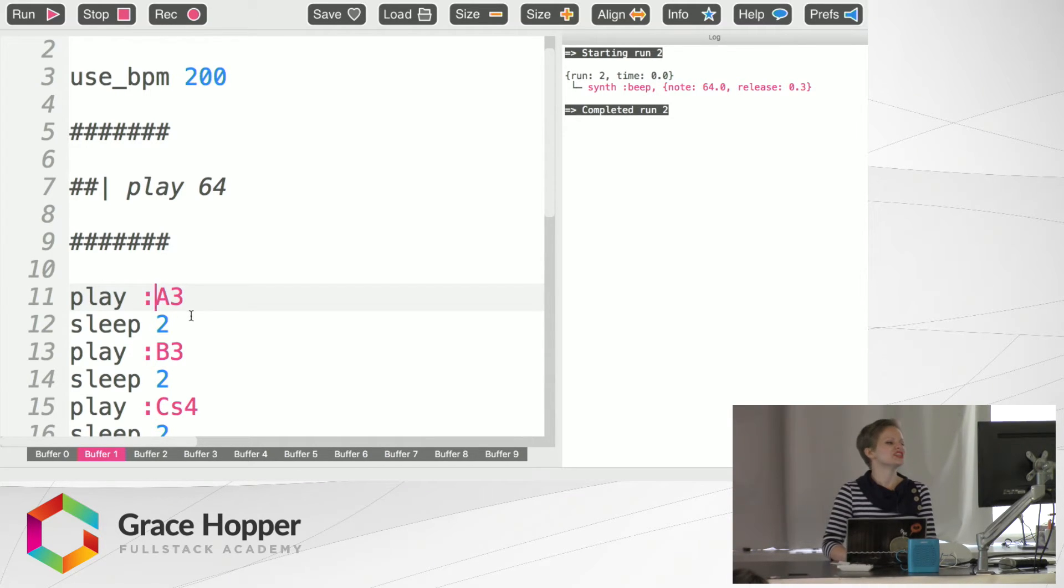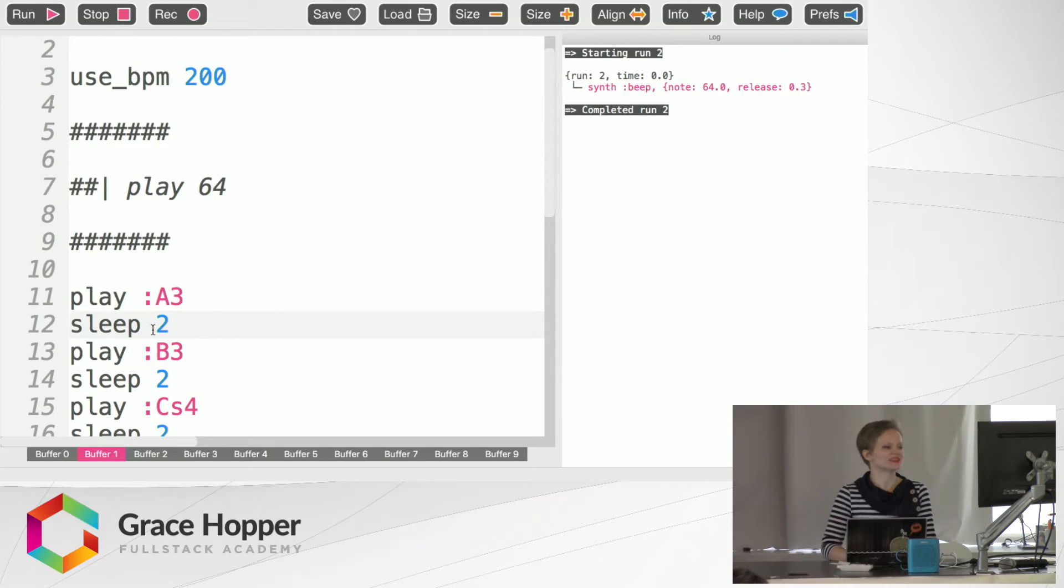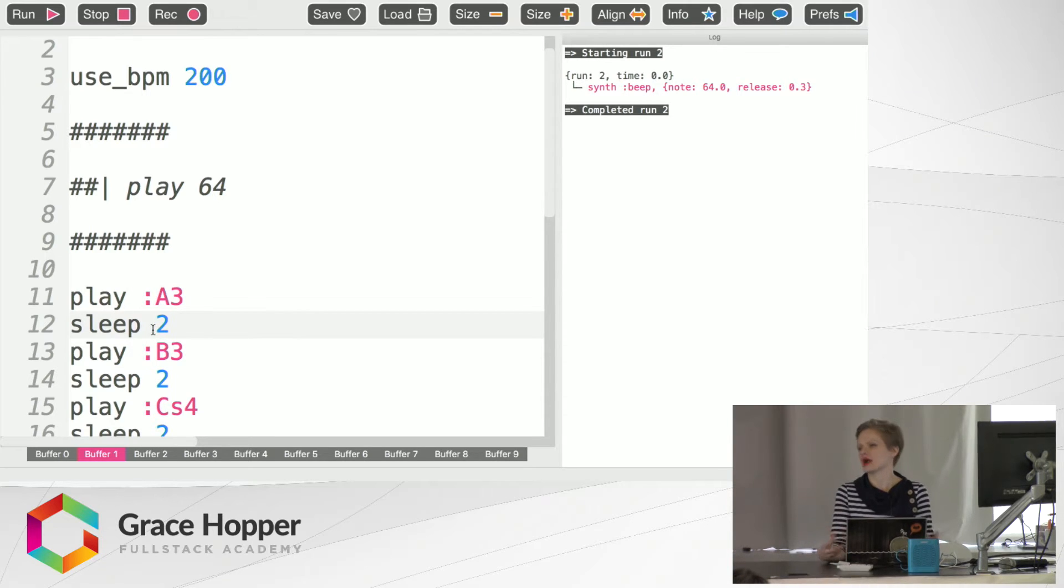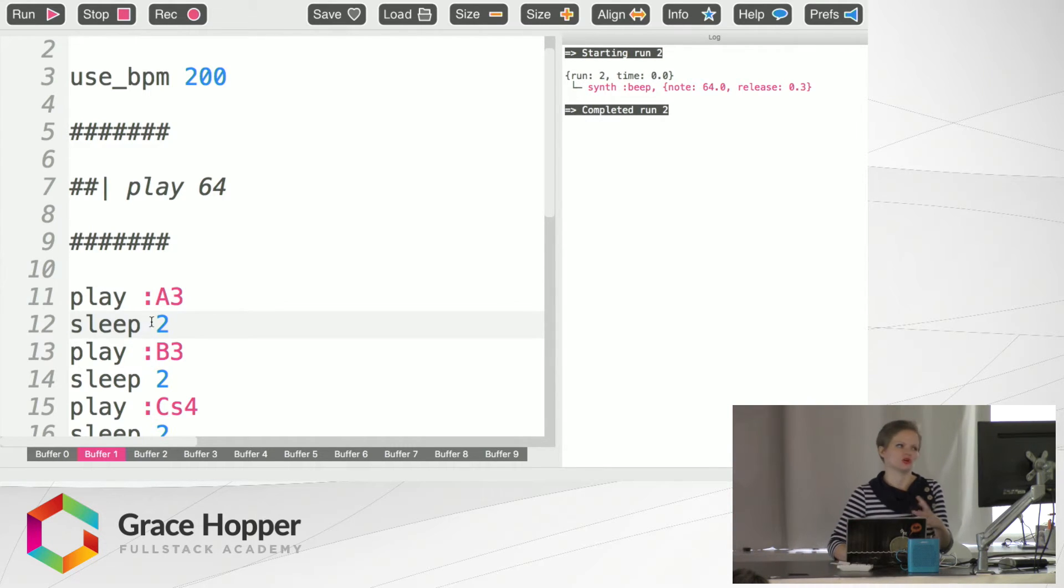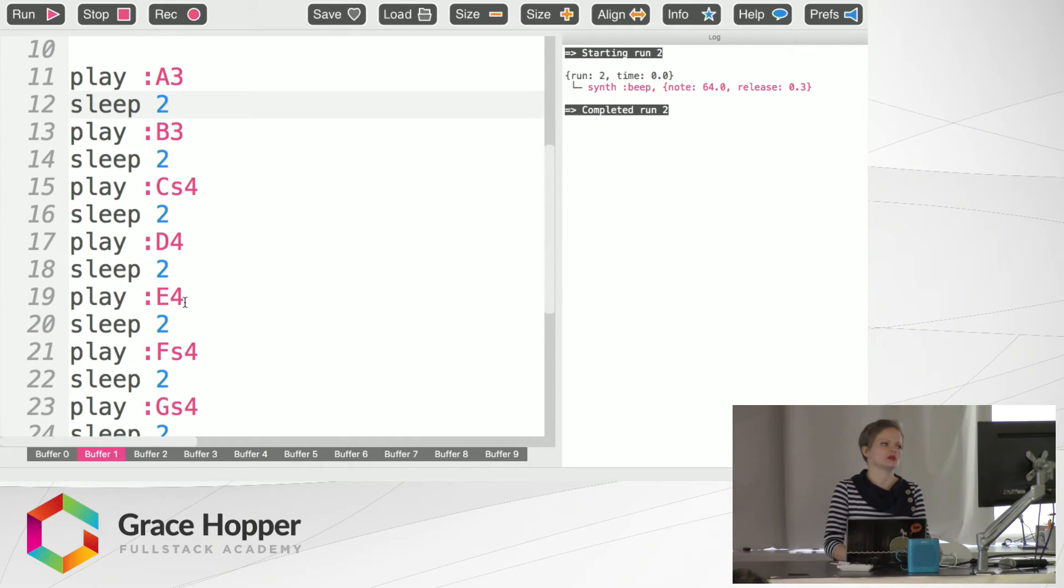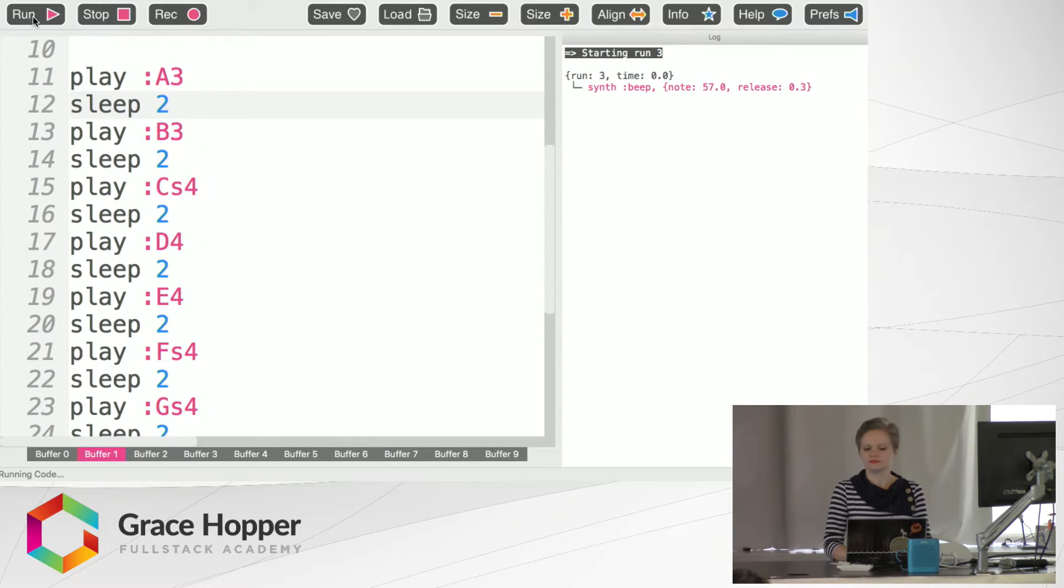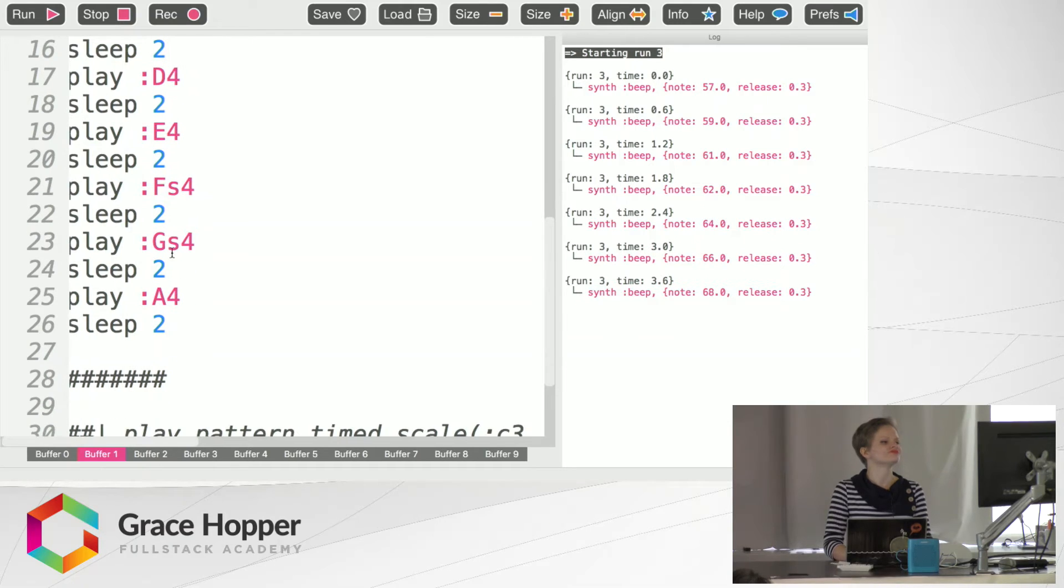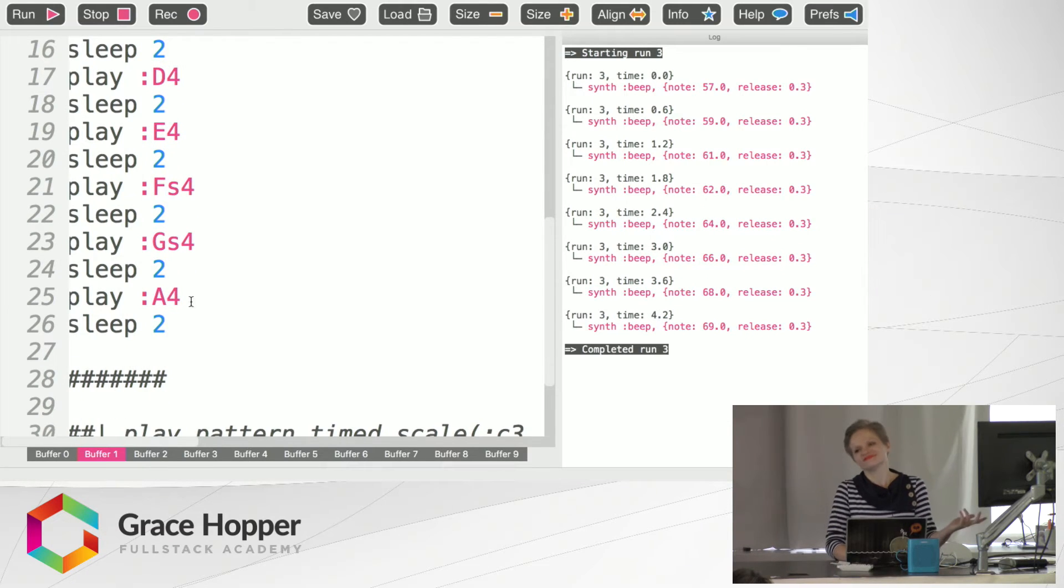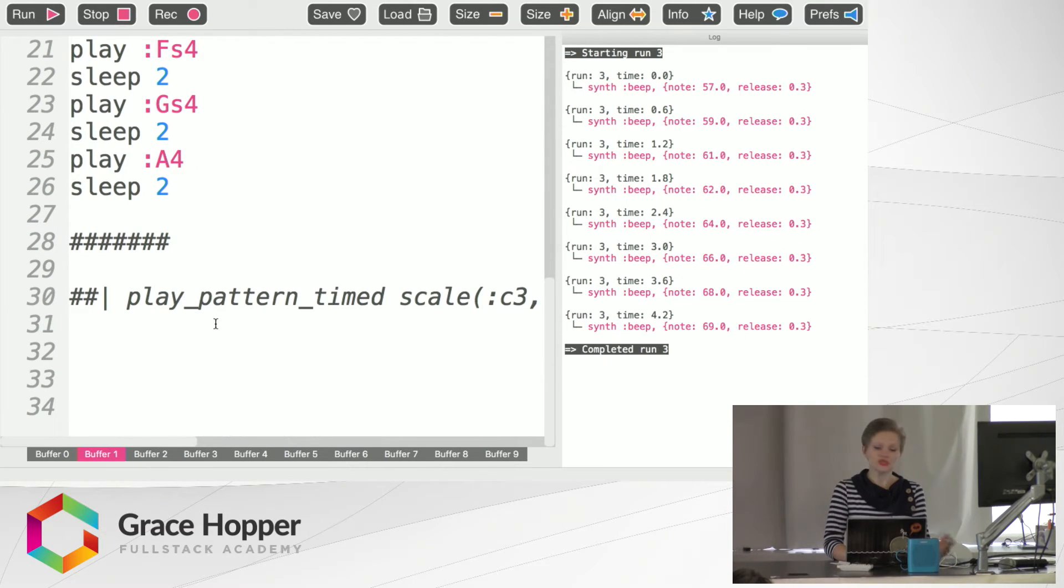And you've also got sleep 2, and sleep is an indication for the amount of rest or silence in between a note. It doesn't end up being so much silence as kind of the gap in between notes. So you'll see what I mean when we play this. Nice, so that was a scale.